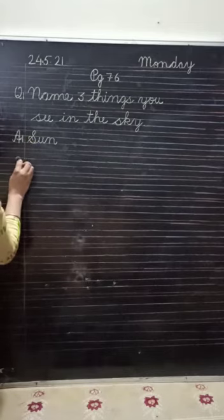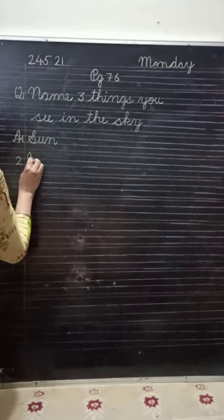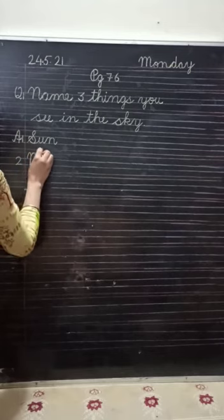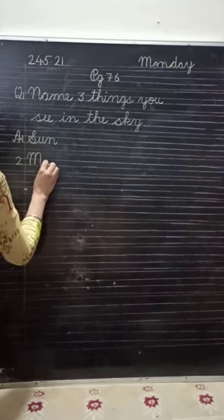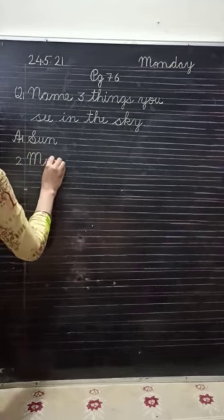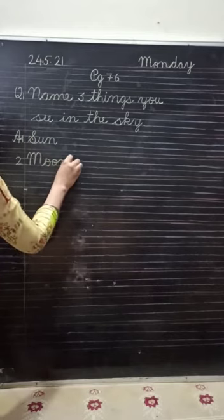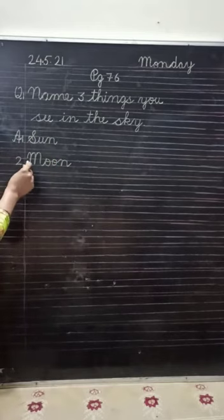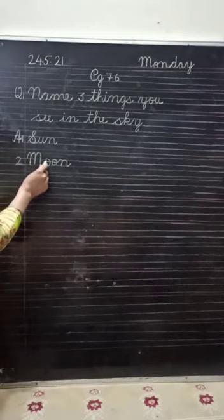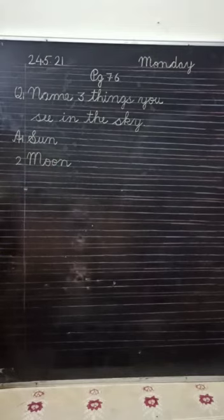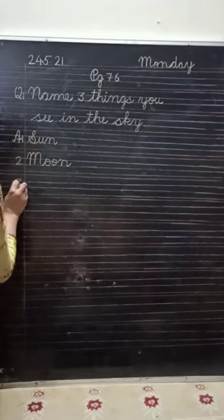Number two, moon. M, O, O, N, moon. M, O, O, N, moon.